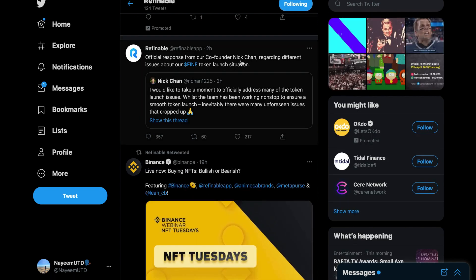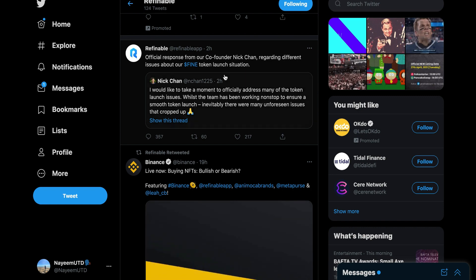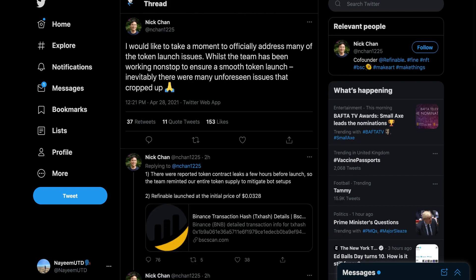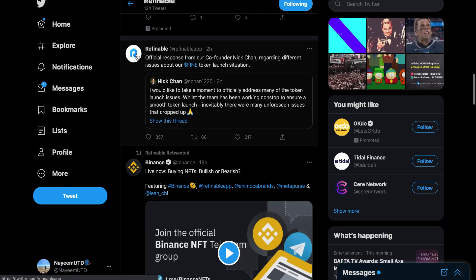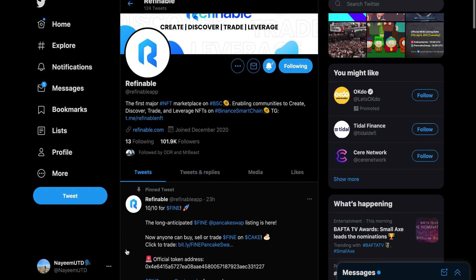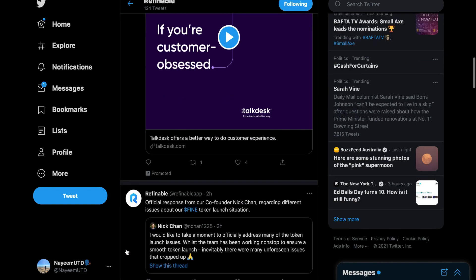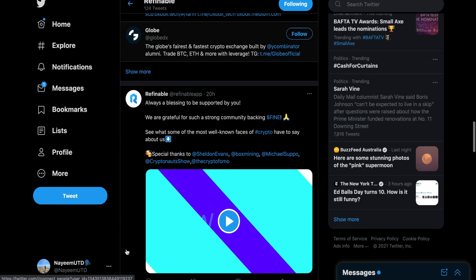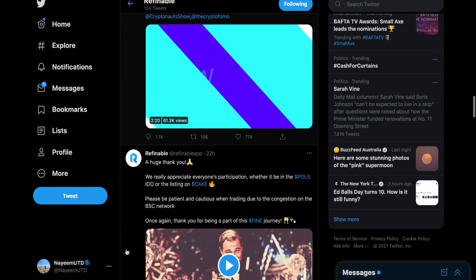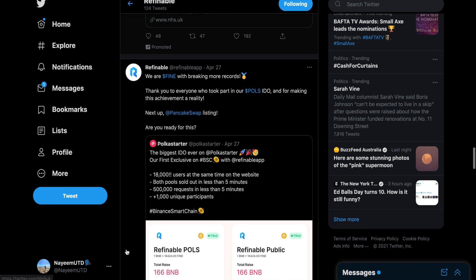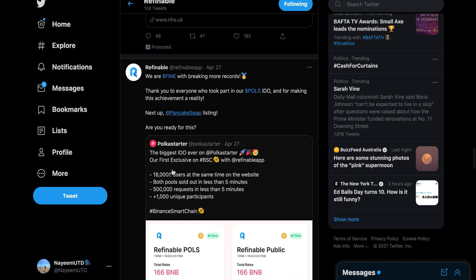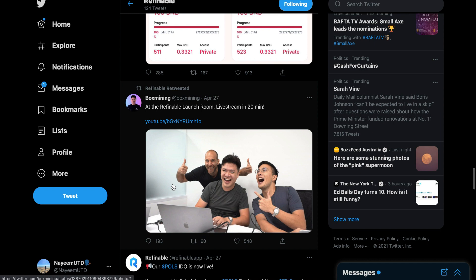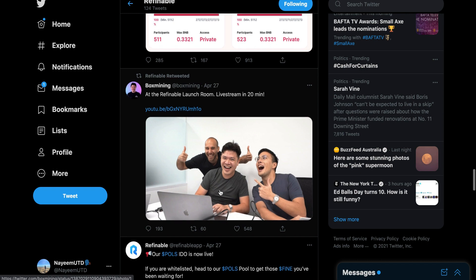Let's give an update on what happened. Official response from our co-founder Nick Chan regarding different issues about the FINE token situation. Let's just quickly see if they said anything before that. When they launched in the first couple minutes, they were laughing about the scam.